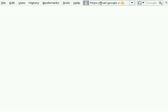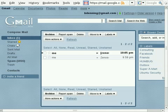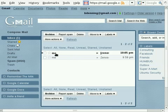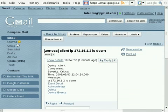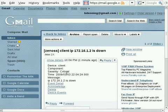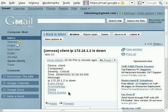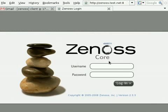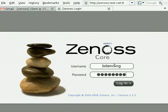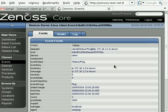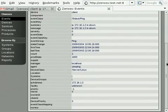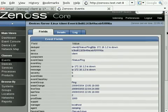So if I go back into my Gmail account now, you can see here I have a new message from Zenoss, and it's told me that the client IP address is down, and the severity is critical. Even from here I can actually go in and get those event details just by clicking on the link here, and signing back in. So there's the details of that.